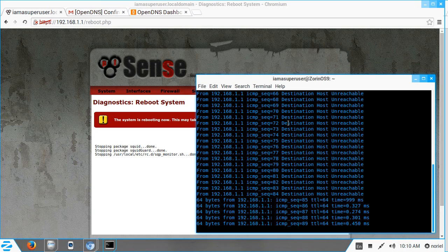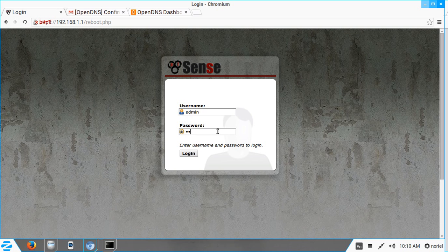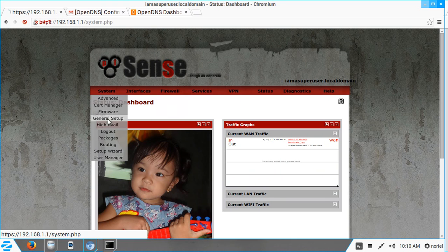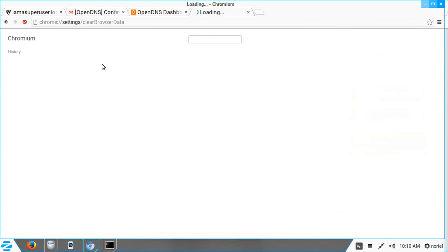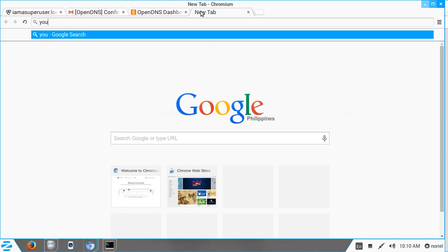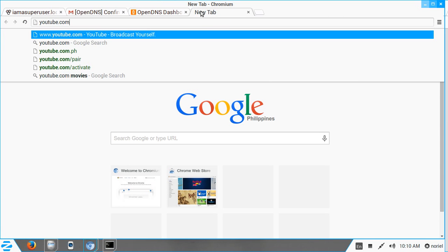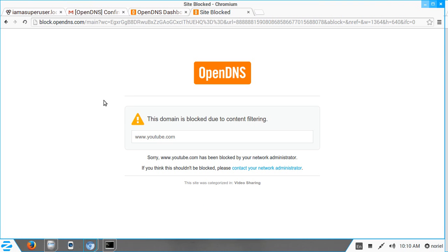pfSense is back. Let's refresh and check our DNS — it is correct. Let's clear our browsing history again and try to open YouTube. And there it is — YouTube is blocked! We have successfully blocked YouTube using pfSense and OpenDNS. As you can see, it says 'This domain is blocked due to content filtering.'